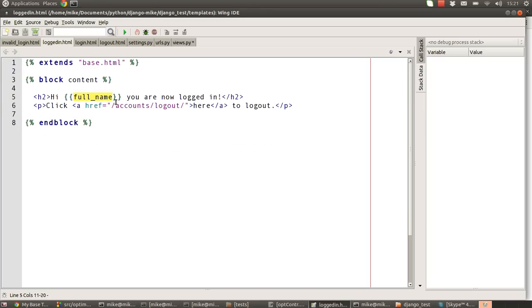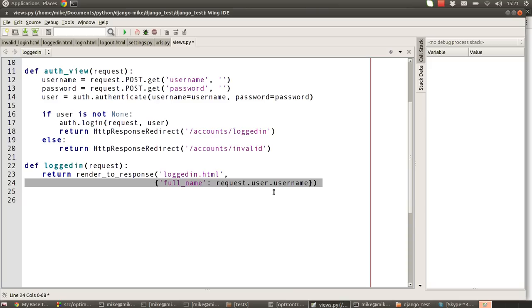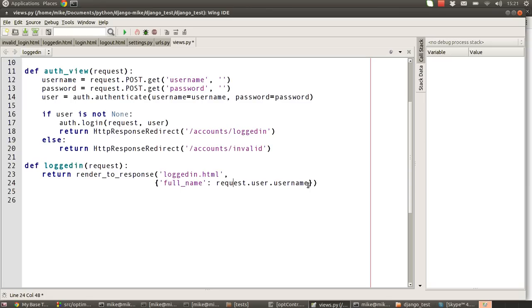The next few URLs - logged in just basically renders the logged_in.html and passes through that full name variable that we then embed inside of there. In this case, we use this new part of the system which is called user, and it has a member variable called username.